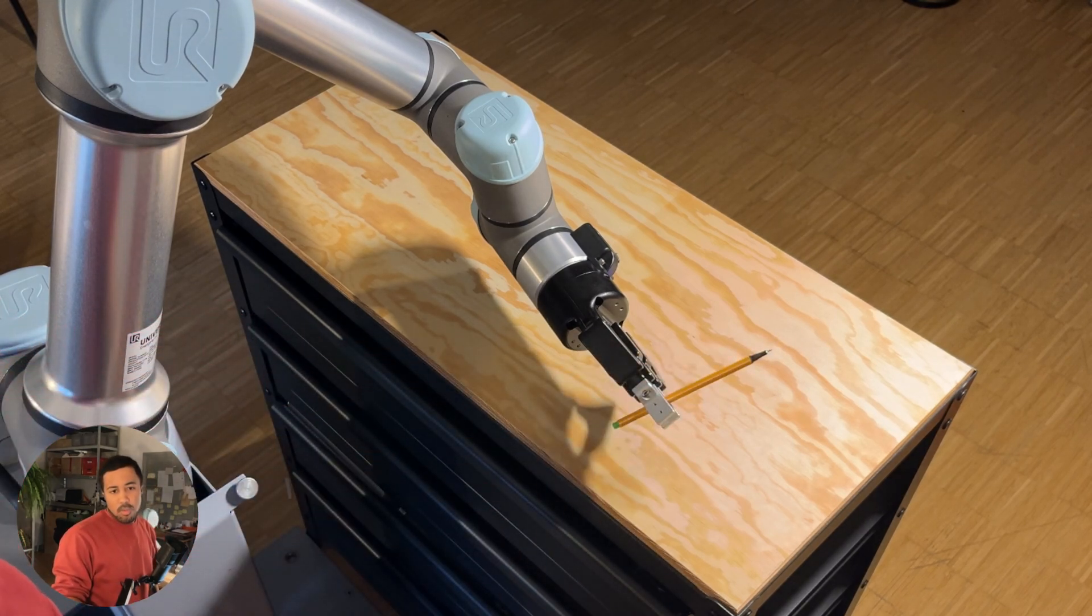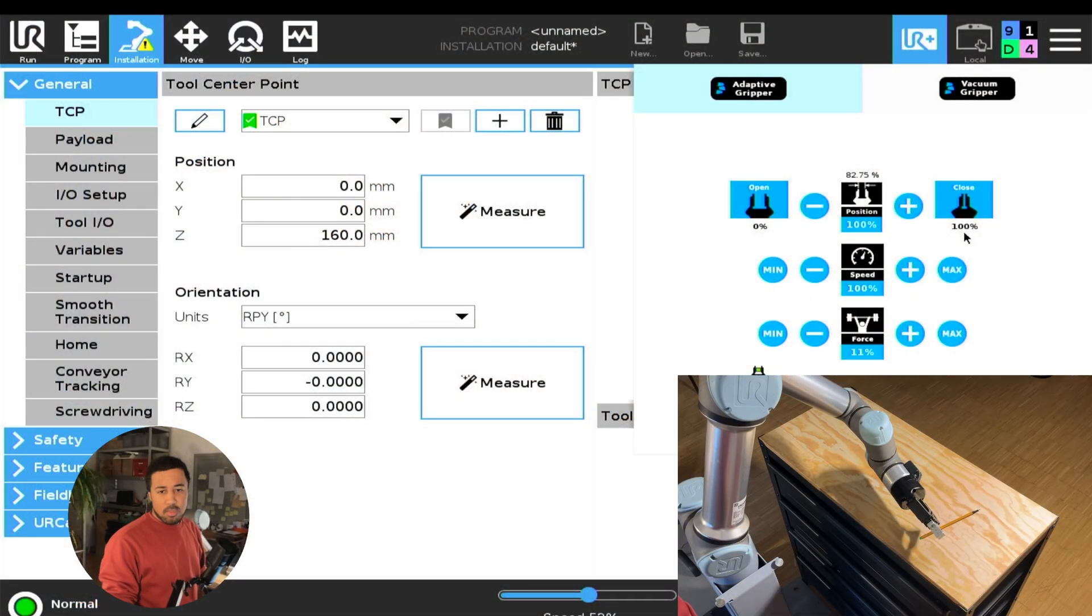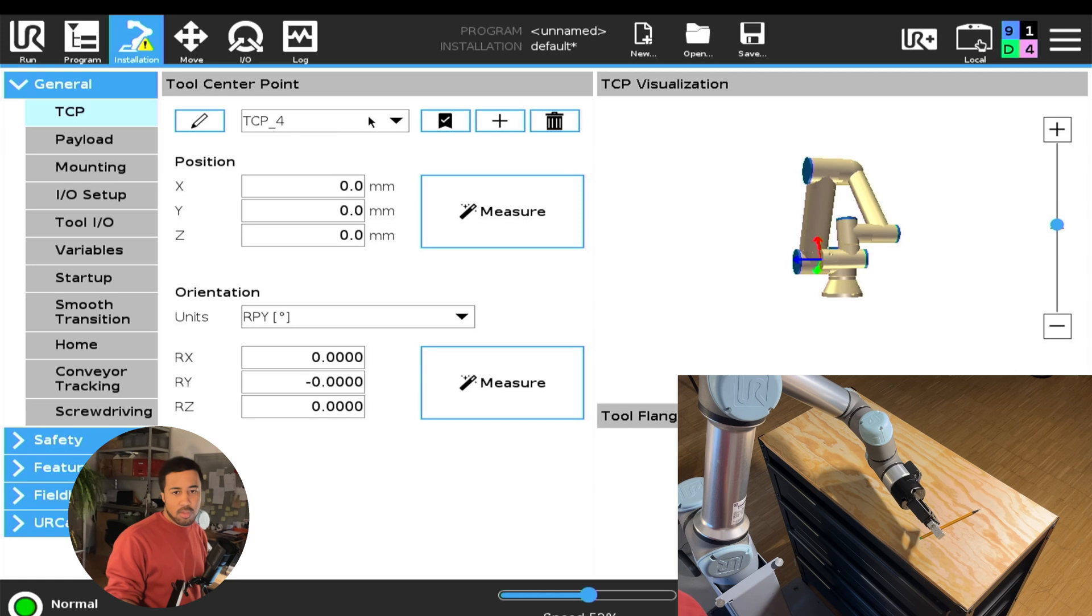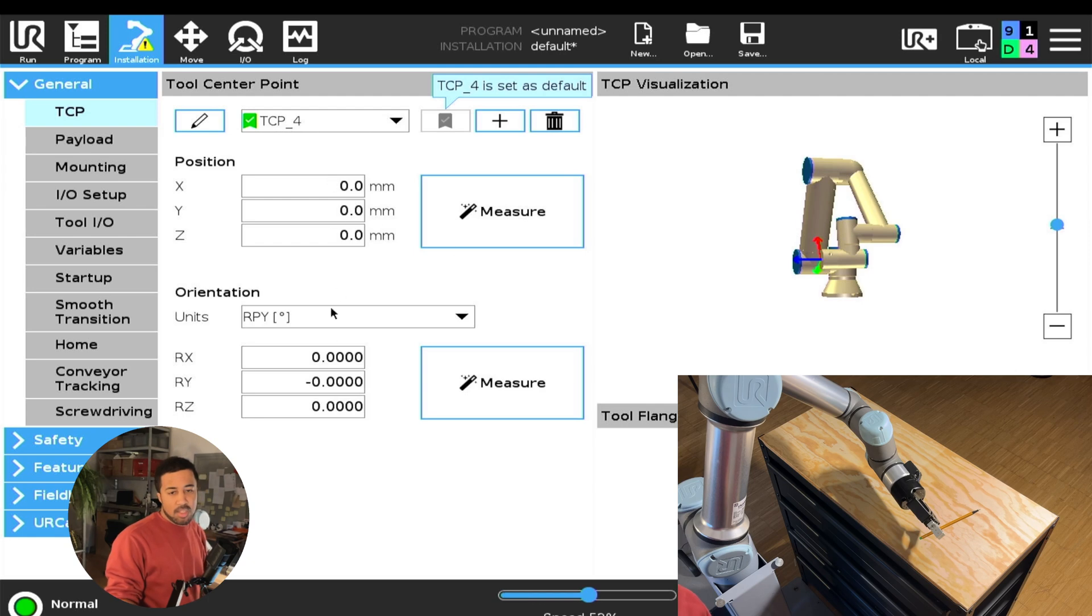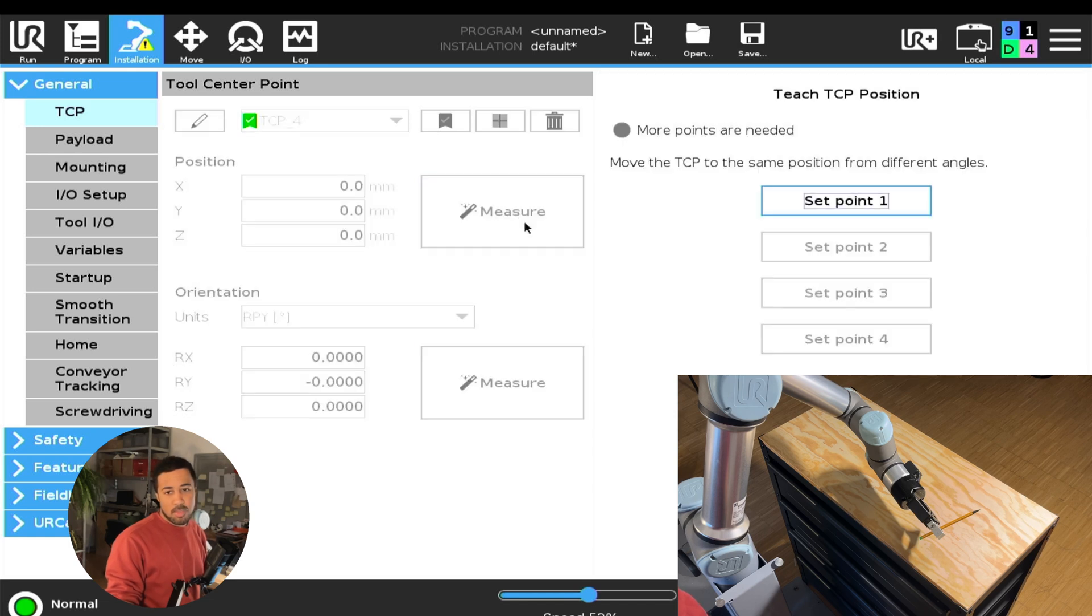So in order to set this, we will first create a new TCP. This is TCP 4. And for now, we'll also set this as our default TCP by selecting this bookmark icon to the right. You can see all of our offsets are currently set to zero. And I will now select the measure function right here.